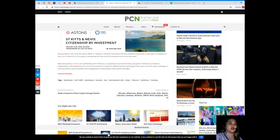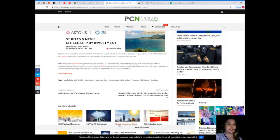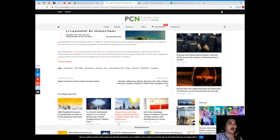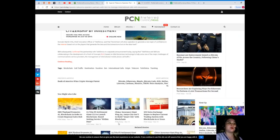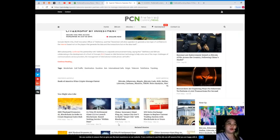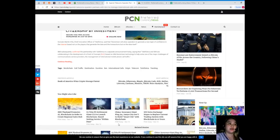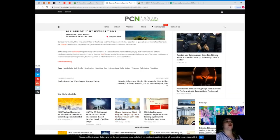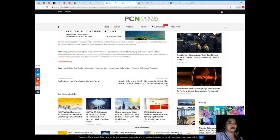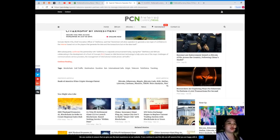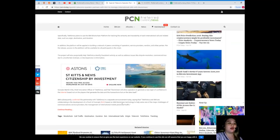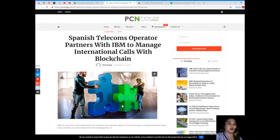IBM subsequently confirmed the partnership with Telefonica in a separate announcement today, saying that Telefonica and IBM are collaborating in the development of a proof of concept based on IBM blockchain technology to help solve one of the major challenges of communication service providers: the management of international mobile phone call traffic.